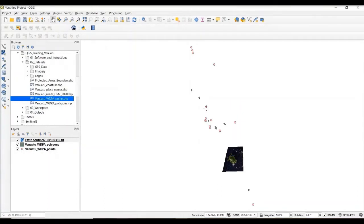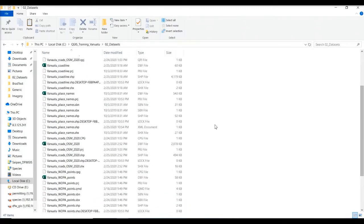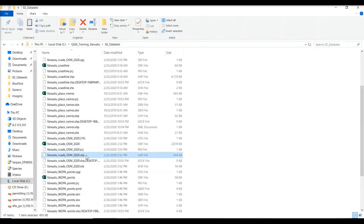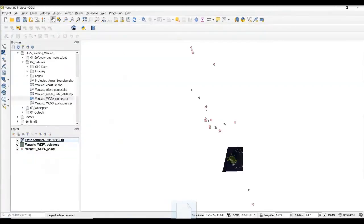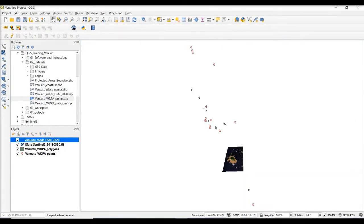The fourth way I can add data is to simply drag and drop it into the QGIS project from a Windows file folder. For this example, I'm going to locate the shapefile for Vanuatu roads from the OpenStreetMap 2020 and simply drag and drop it into the QGIS map canvas — and it becomes added into our project. So now we have four datasets loaded into our QGIS project by four different methodologies.